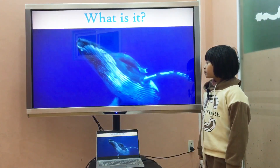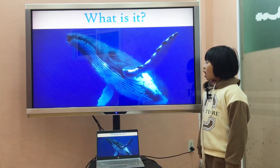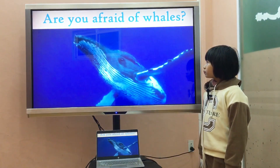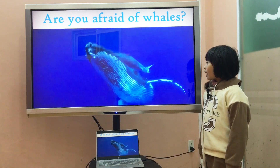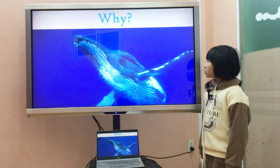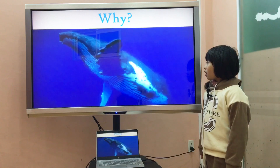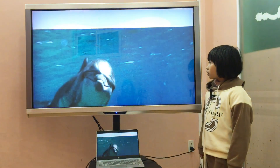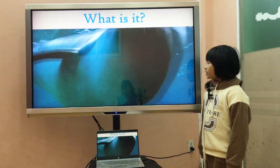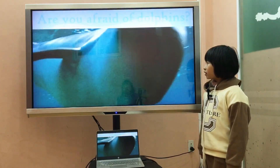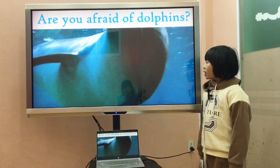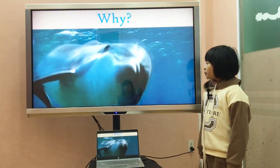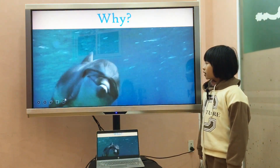What is it? It is a whale. Are you afraid of whales? No, I am not. Why? Because they are cute. Next, what is it? It is a dolphin. Are you afraid of dolphins? No, I am not. Why? Because they are cute.